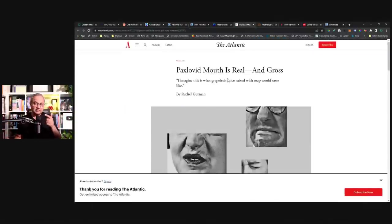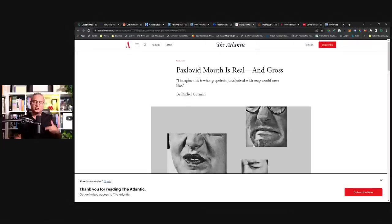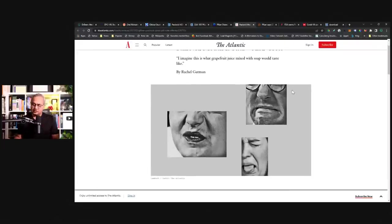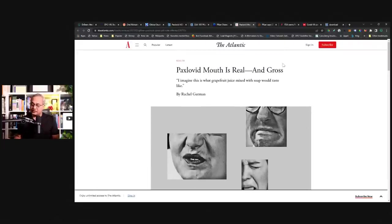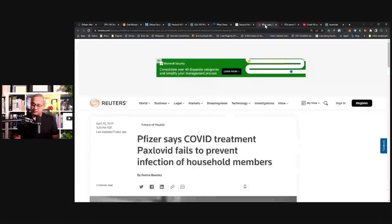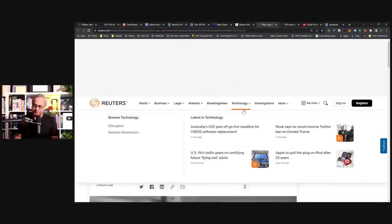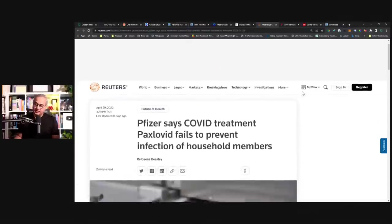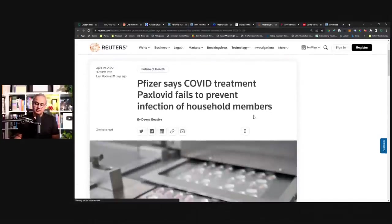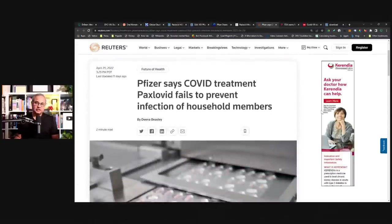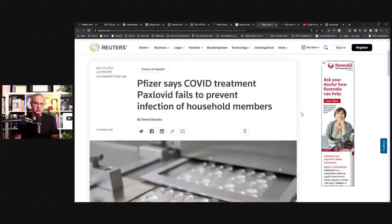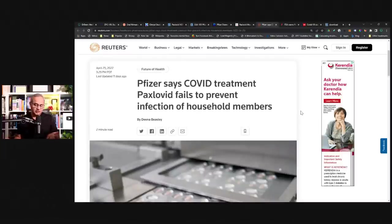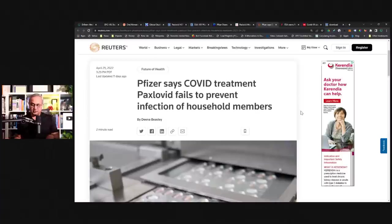Then there is this as well, Paxlovid mouth. I think those who have taken Paxlovid know that it causes quite a bad taste in the mouth as well. Then this was very interesting as well, that there is an anecdotal set of reports, and this was in the trial data as well, that Paxlovid, once it is taken,